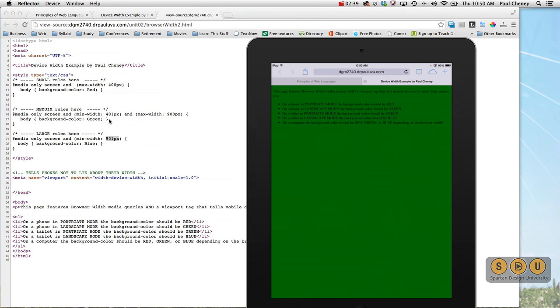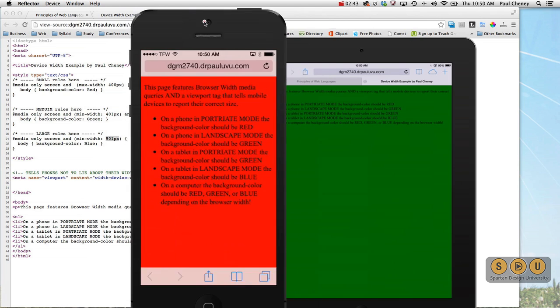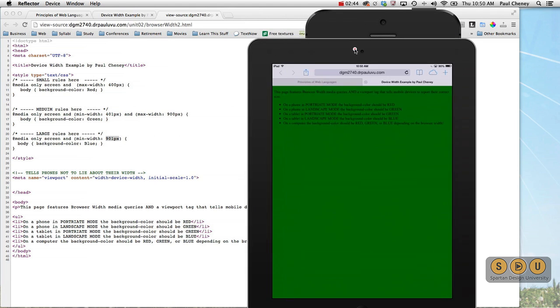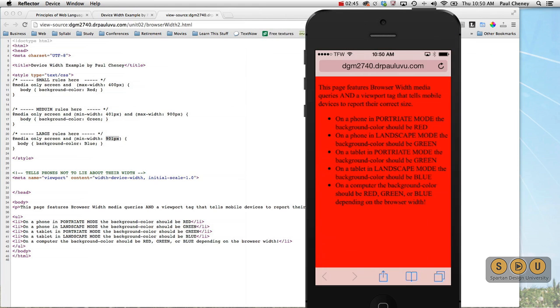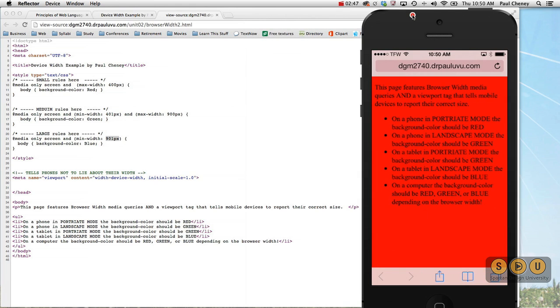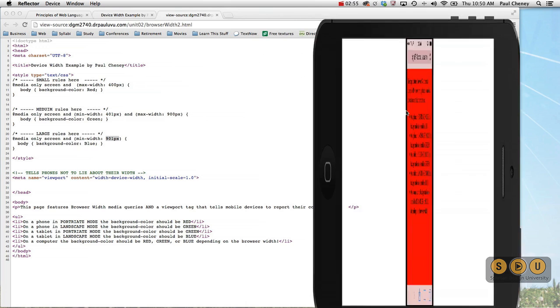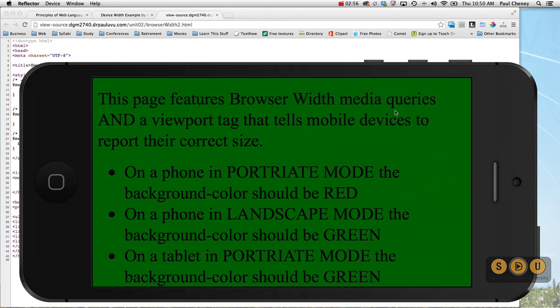Now let's bring up our phone. Our phone has a width of 320 in portrait. Check this out.